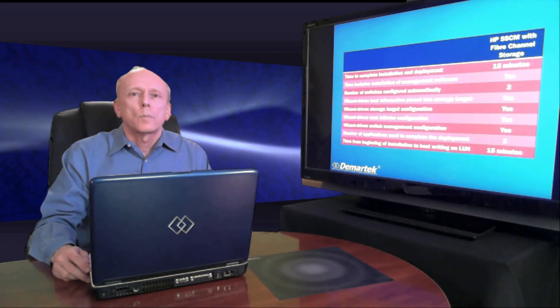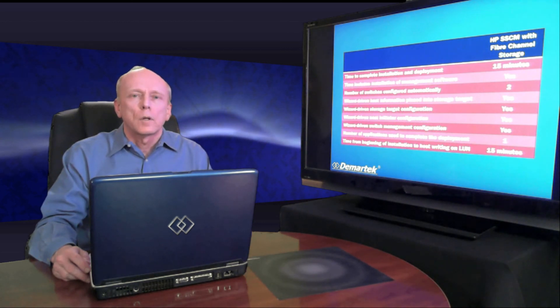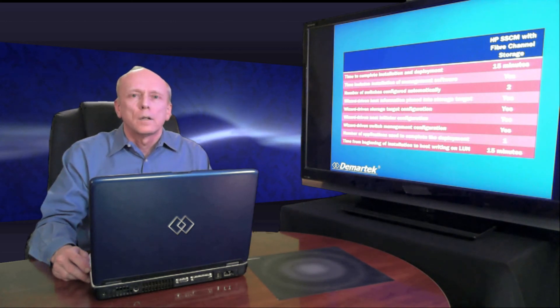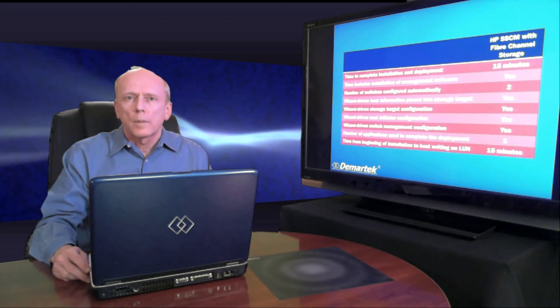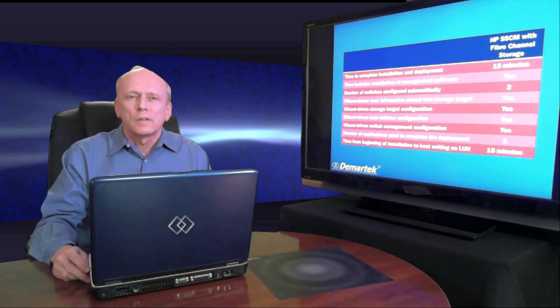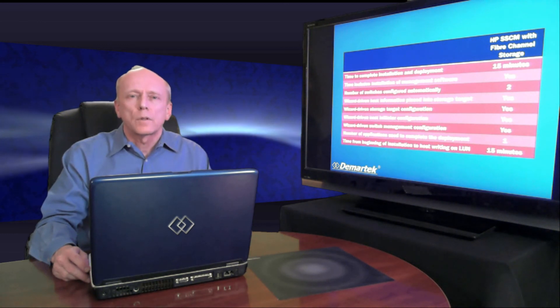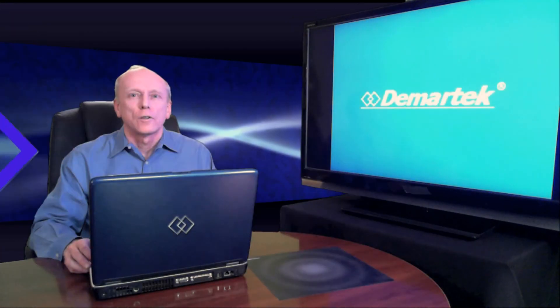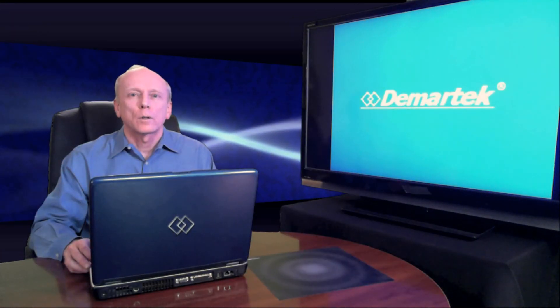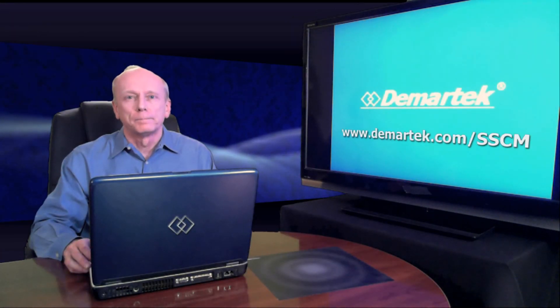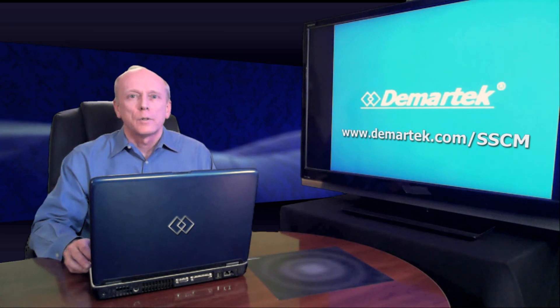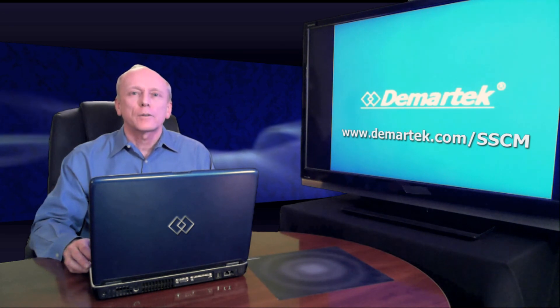The rest of the report compares this to a typical iSCSI deployment, where some steps are automated but there are manual steps as well. This is just a normal process for iSCSI deployment. You can get the full report on our website at demartech.com/sscm. Be sure and check our website for more videos. I'm Dennis Martin and thanks for watching.